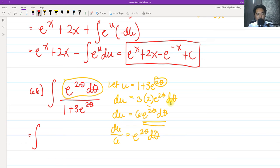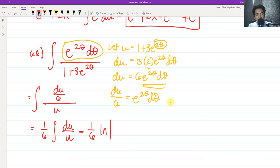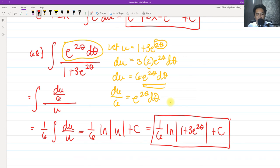Substituting, e^(2θ) dθ = du/6 and the denominator becomes u. So the integral becomes (1/6) ∫ du/u, which equals (1/6) ln|u| + c. Back-substituting u = 1 + 3e^(2θ), the final answer is (1/6) ln|1 + 3e^(2θ)| + c.